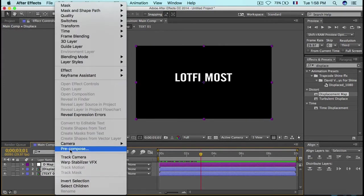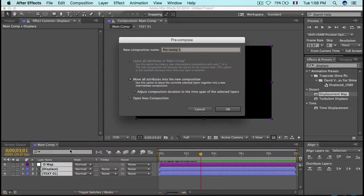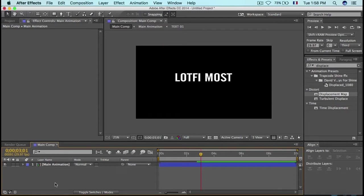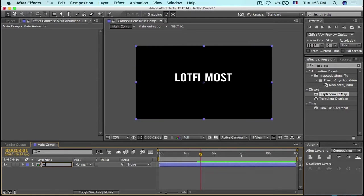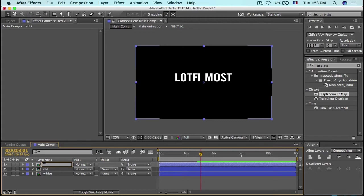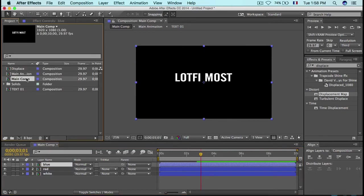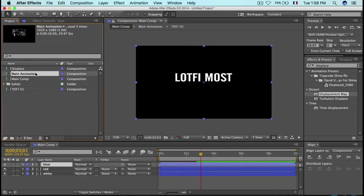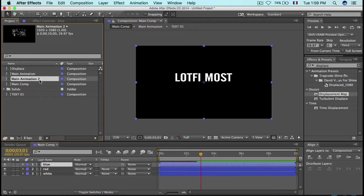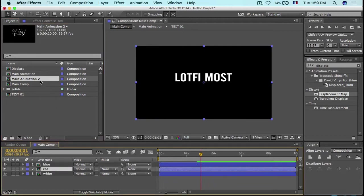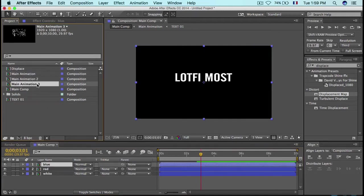Now pre-compose all these layers and name it 'Main Animation', moving all attributes into the new composition. Then duplicate it — hit Enter and name one 'White', duplicate again and name it 'Red', duplicate once more and name it 'Blue'. Go to the project, open the Main Animation comp, duplicate it, then replace the source for 'Red' by holding Alt and dropping the new copy onto it. Do the same for 'Blue'.